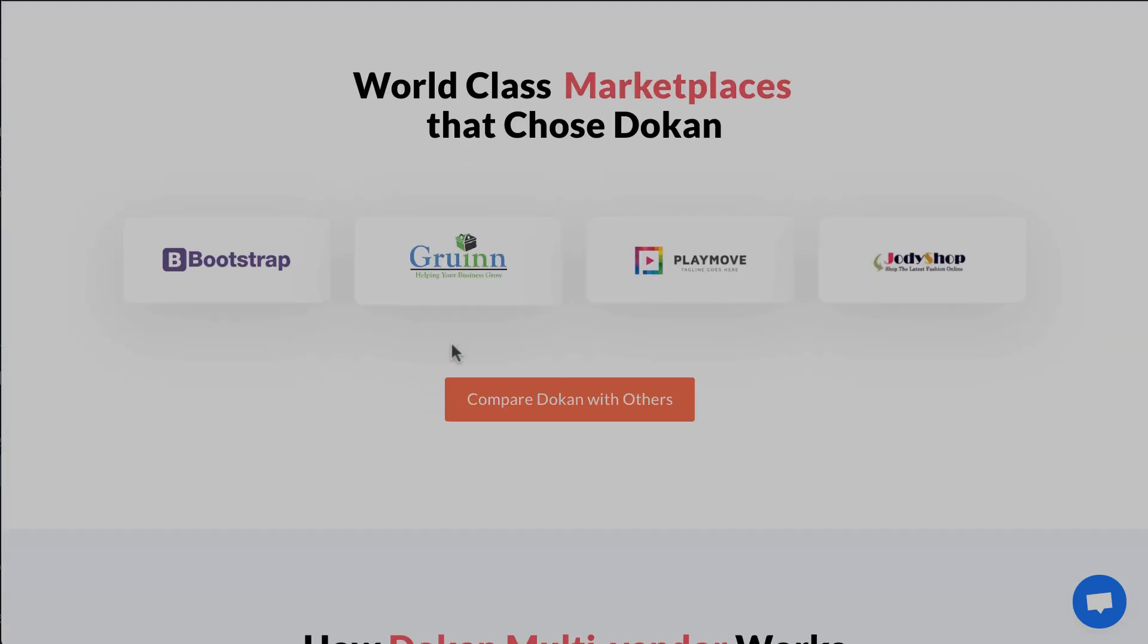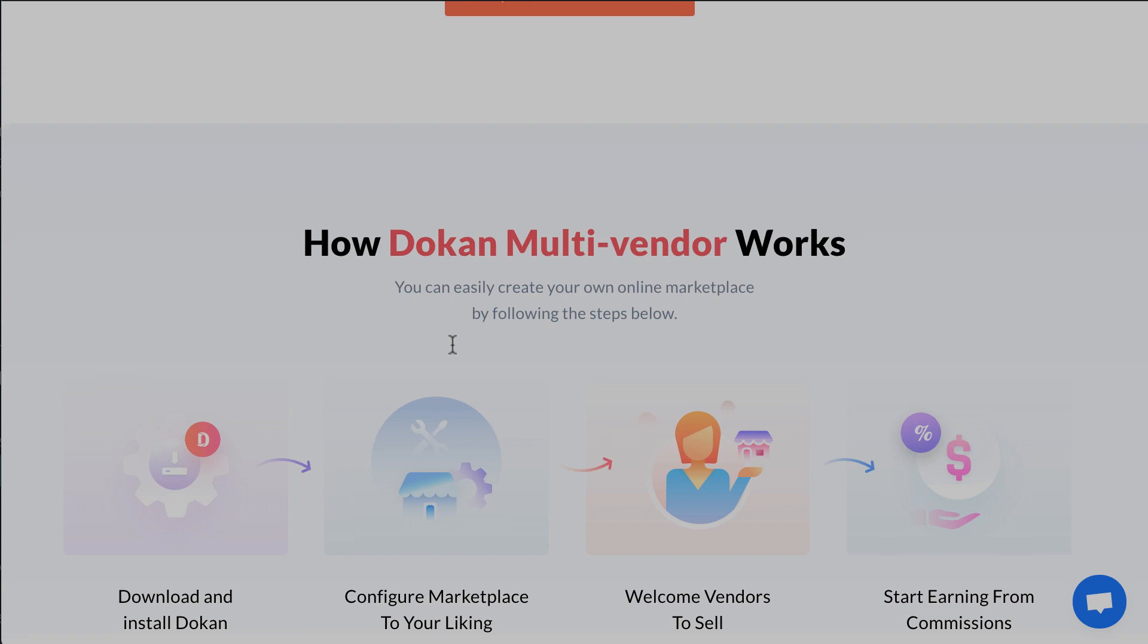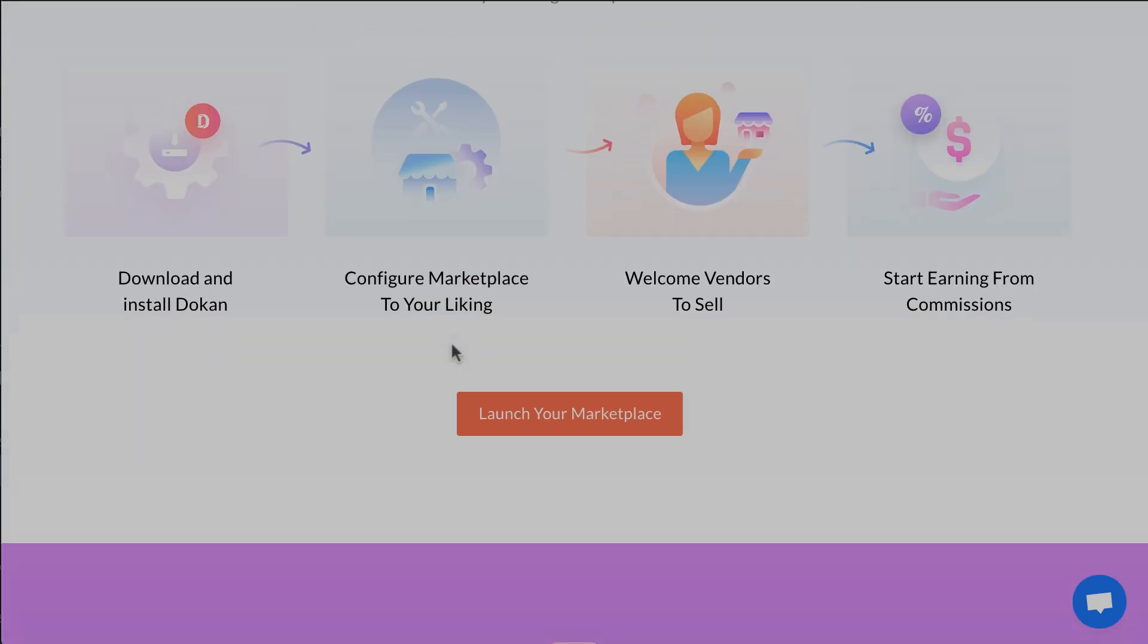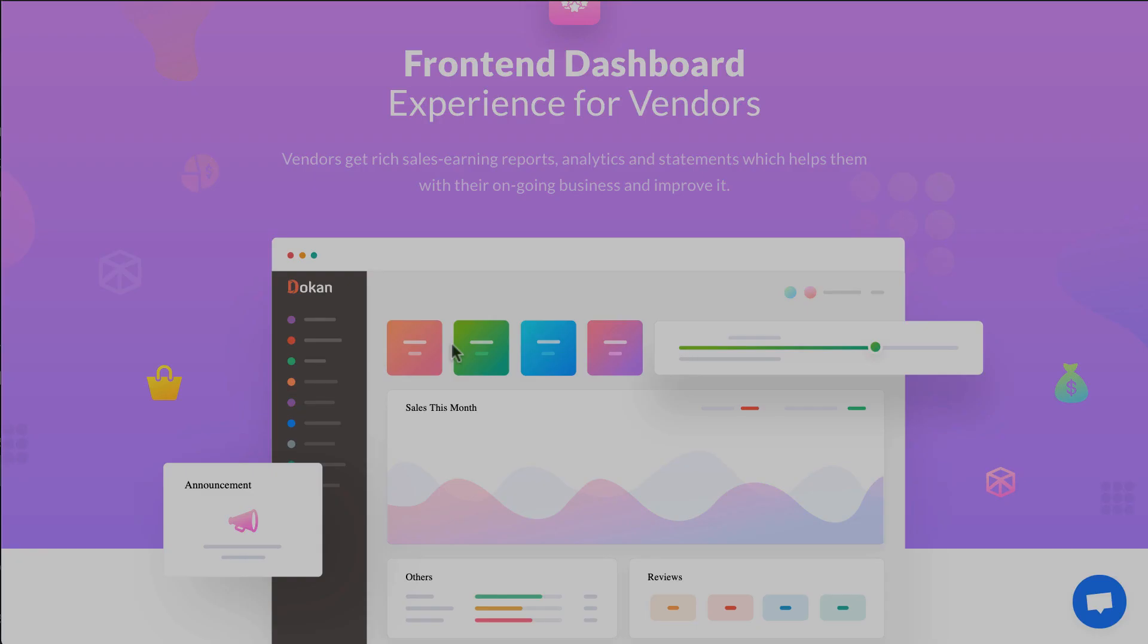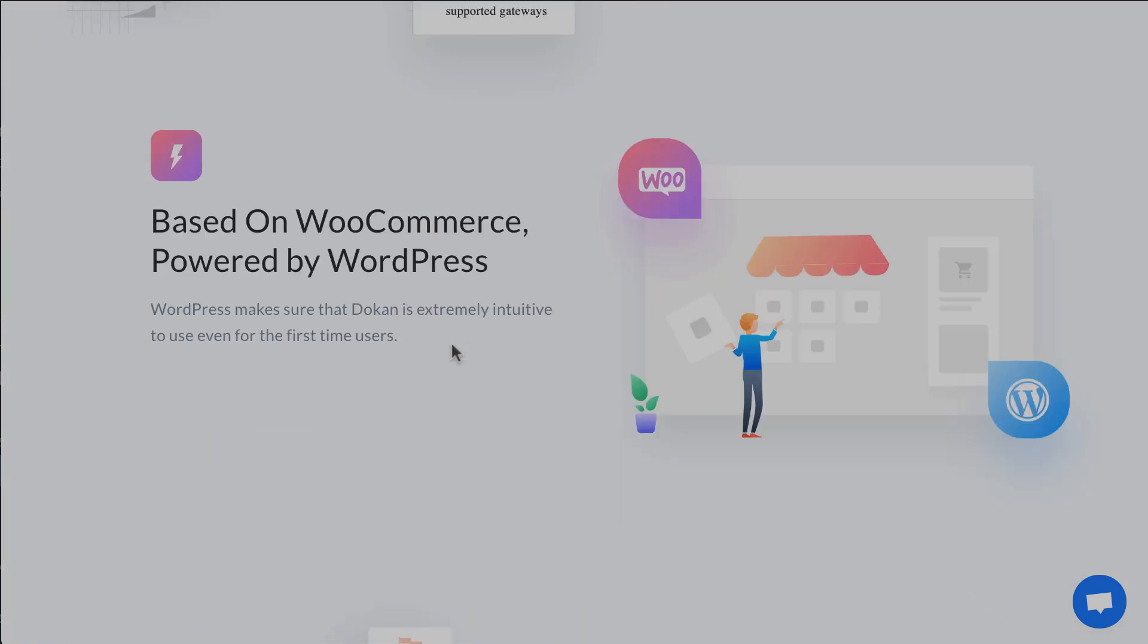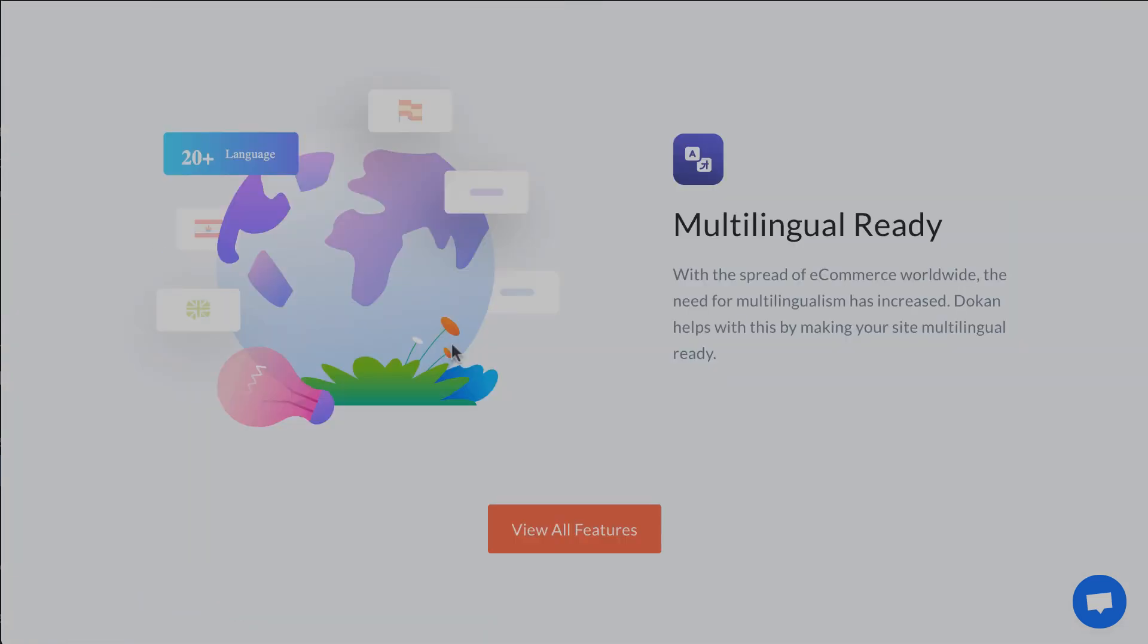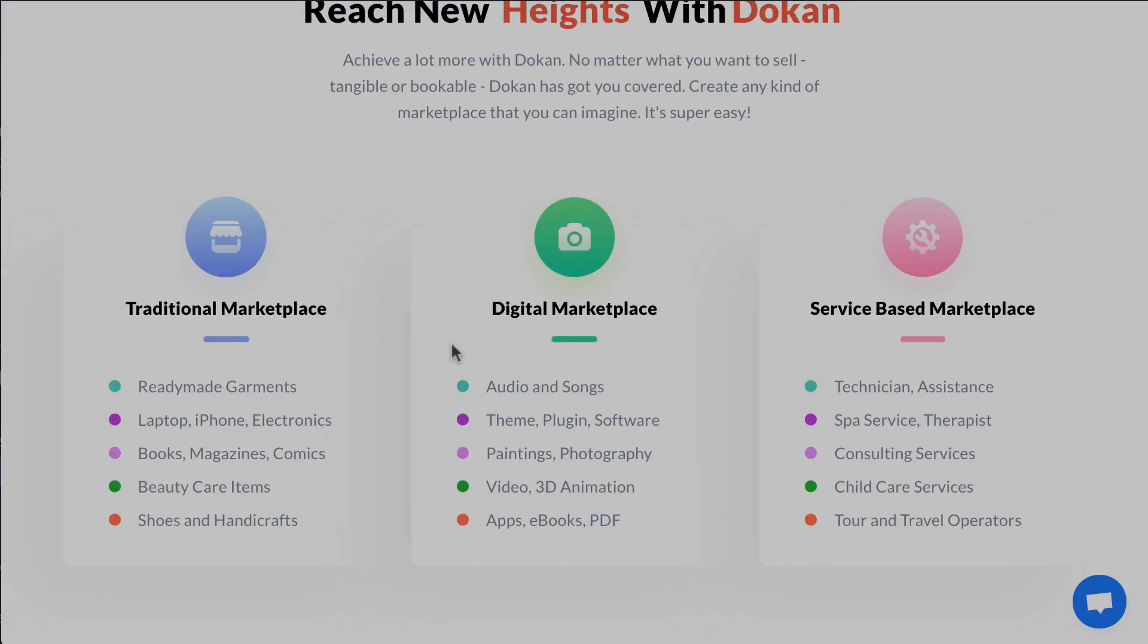We are going to walk you through the procedure of creating a multi-vendor marketplace in the easiest and quickest way. And guess what? If you already have a WordPress website, you don't have to spend even a penny. Grab a cup of tea and sit tight.